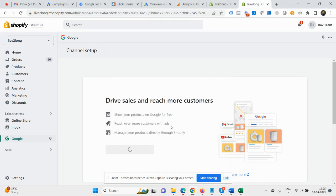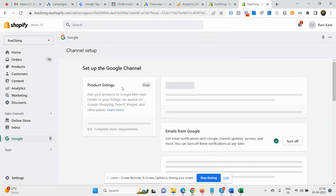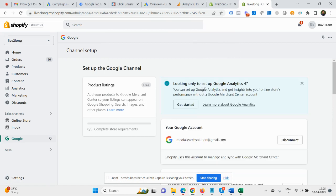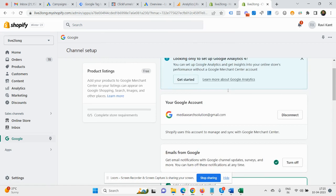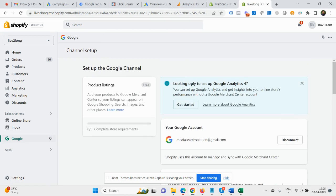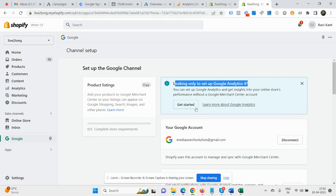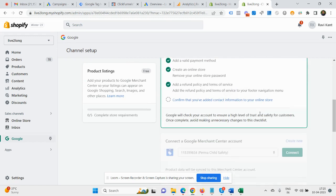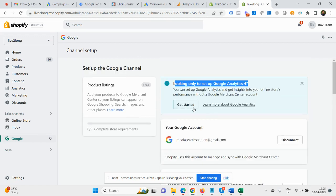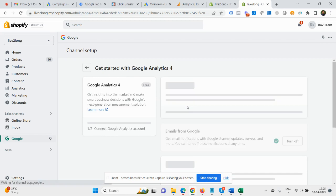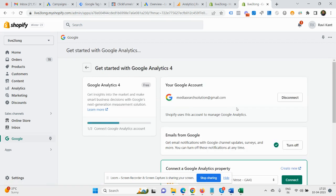So it will now get connected to your ID. Now simply you need to scroll down and you can see here, looking only to set up for GA4, so you can click here 'Get Started.' So let's click here, get started.